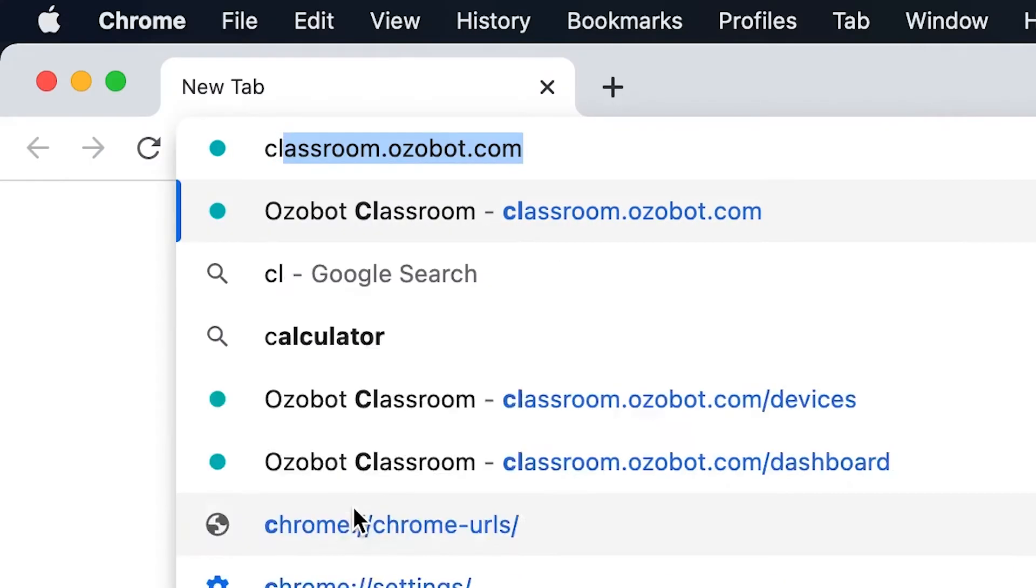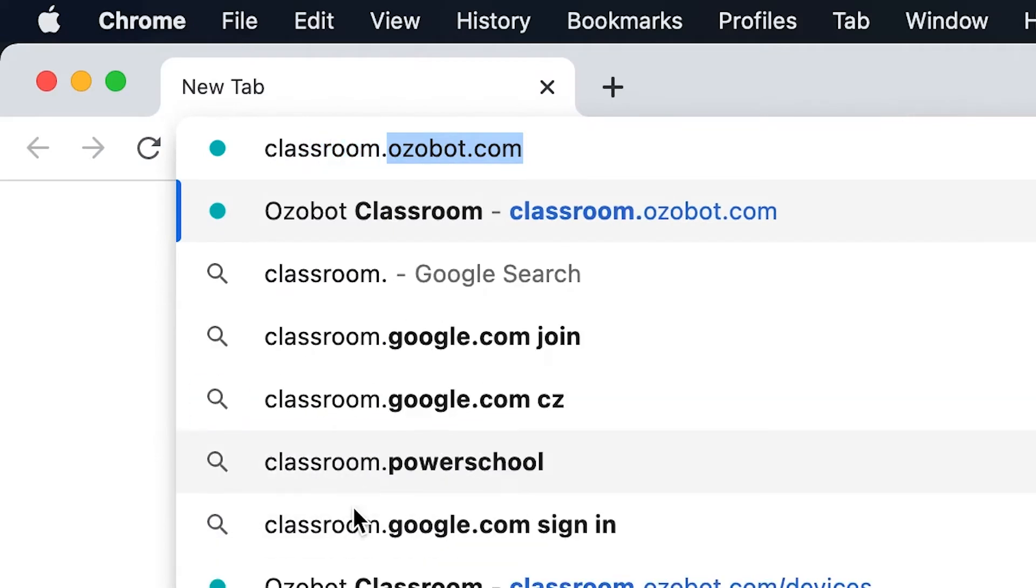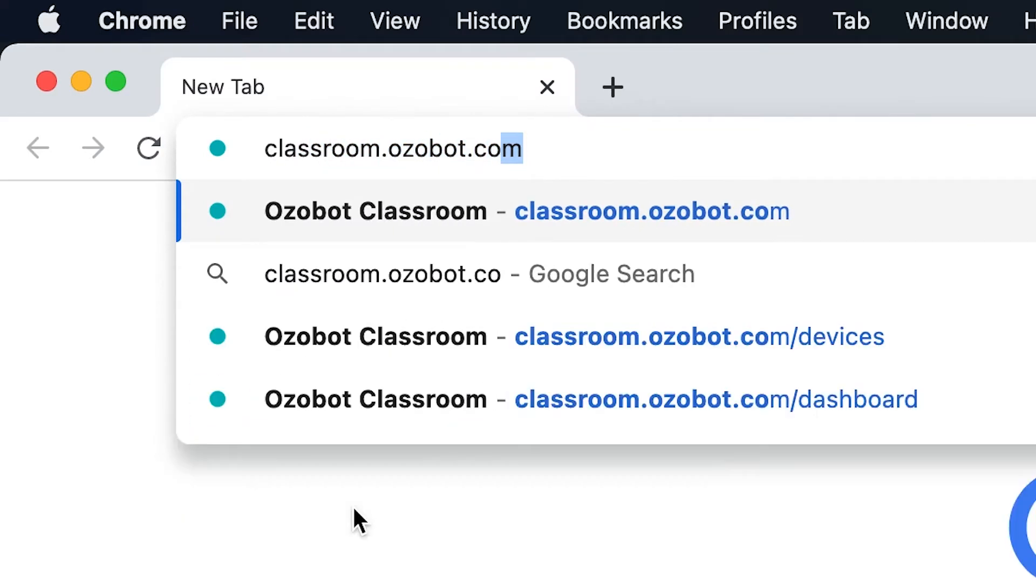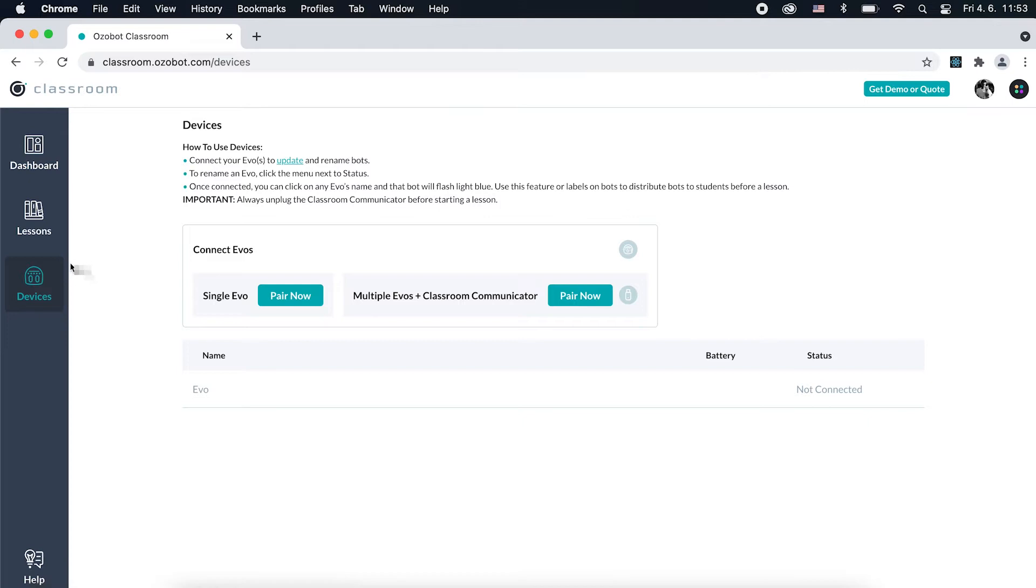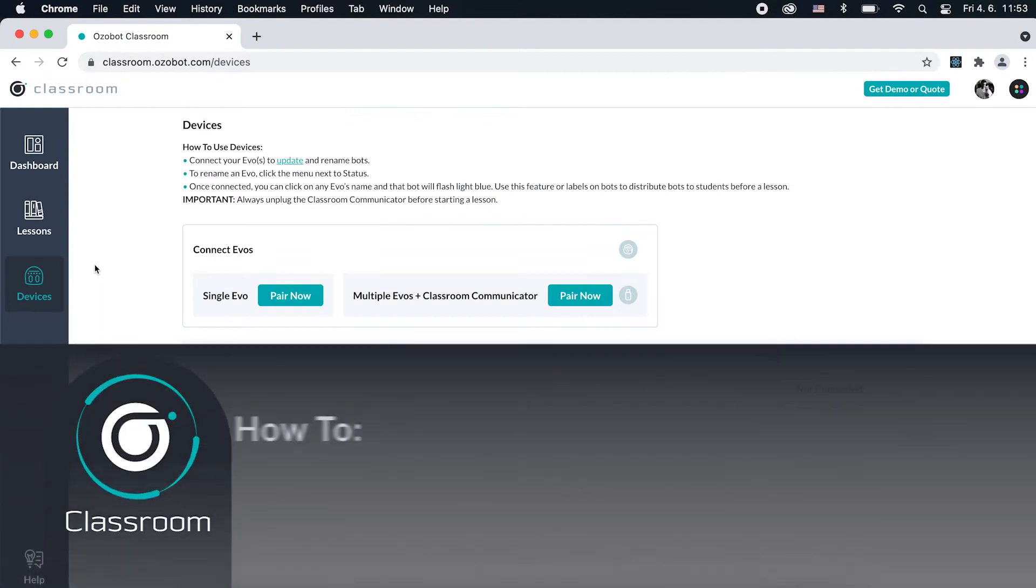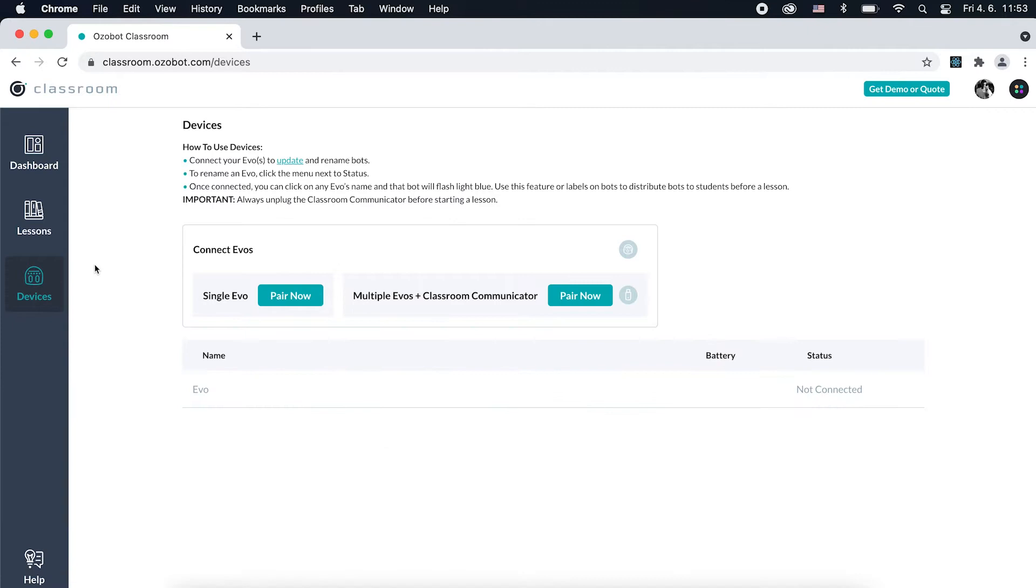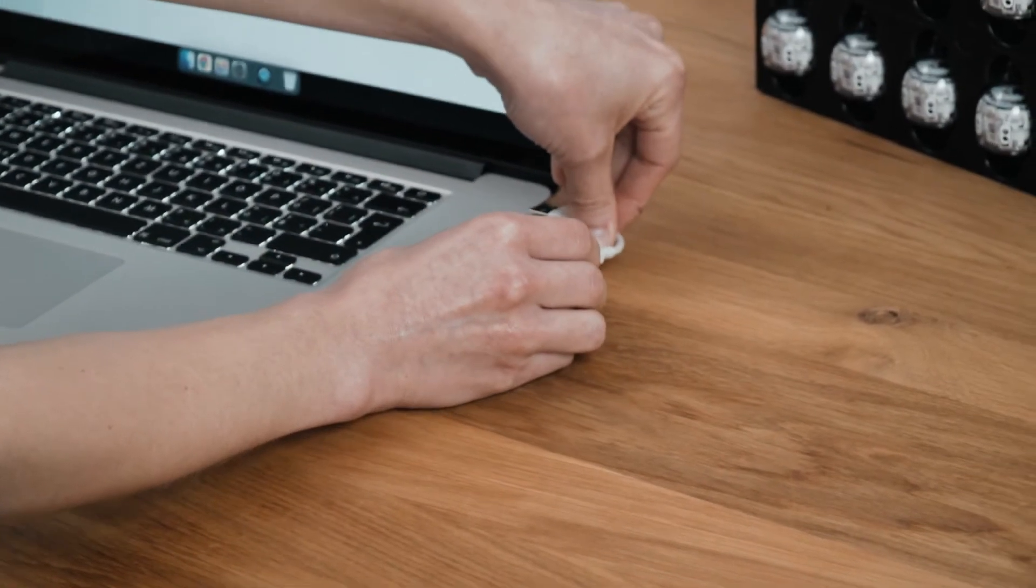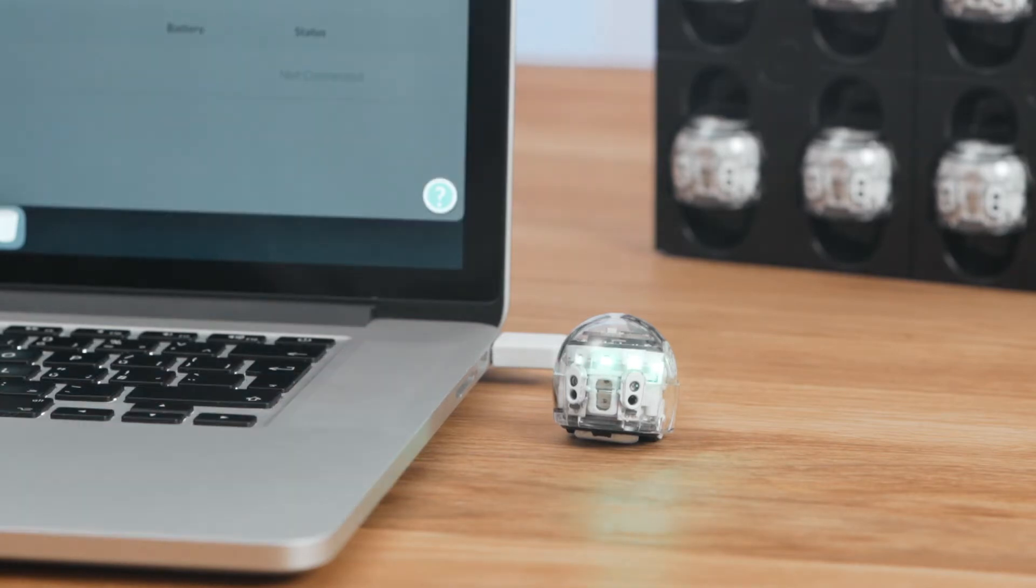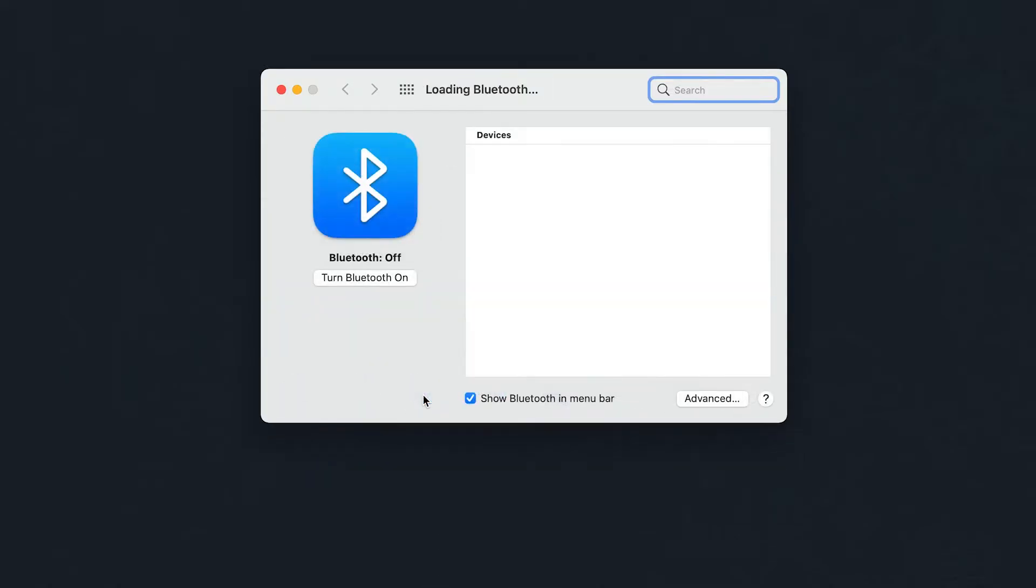Now that you have everything ready, let's go to classroom.ozobot.com and go to Devices. To get the latest firmware and the best performance from your bot, always check your EVO for updates. Plug EVO in to charge. EVO's LEDs flash green while charging. In your computer settings, turn Bluetooth on.